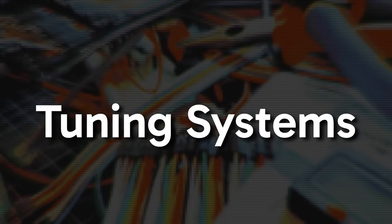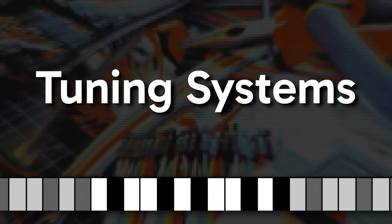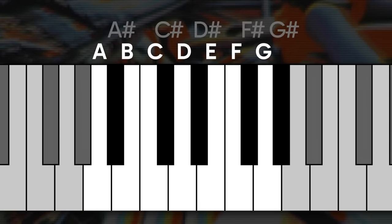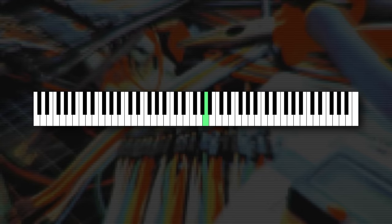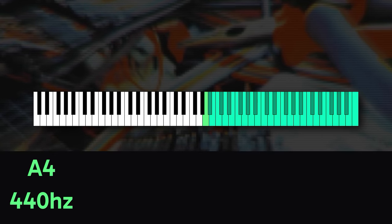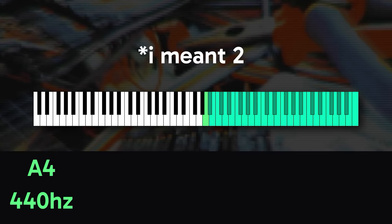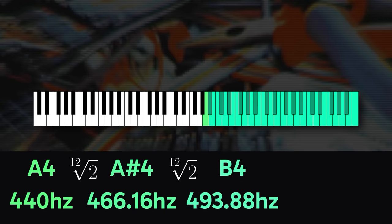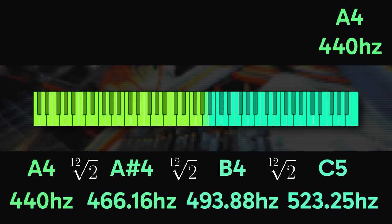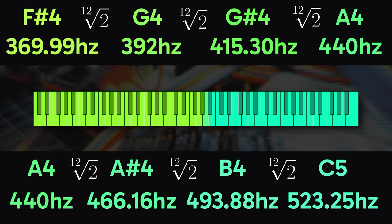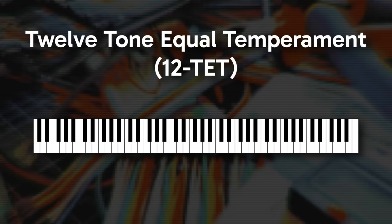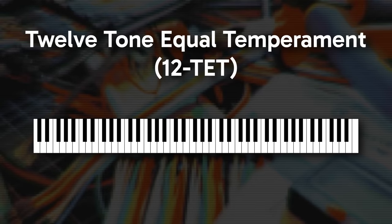For the most part, when we think of a tuning system, we think of the 12 notes of the chromatic scale, from A to G sharp. Commonly, this A here is defined as 440 hertz. Every note above this A is determined by multiplying each note by the 12th root of 2 over and over and over again, and every note below is determined by dividing by that same factor until you have a full set of notes. This is called 12-TET, or 12-tone equal temperament.